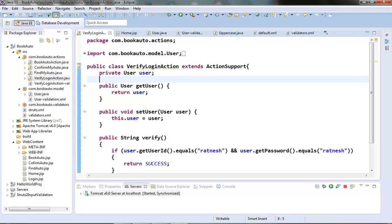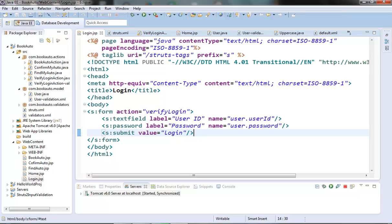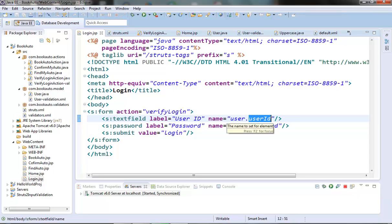Suppose we have one requirement for our login page: for our user ID field, the user ID should not contain any white space. Sometimes a user might provide the user ID with white space, and we want to validate that and tell the user that the user ID cannot contain any white space. So let's add the coding for the user ID field in the validate method.